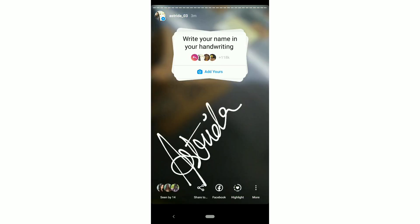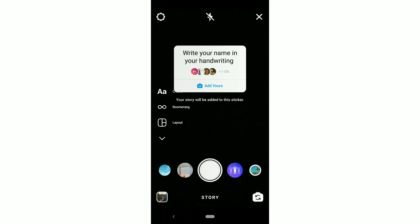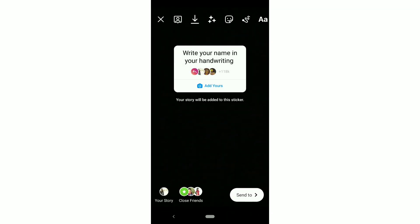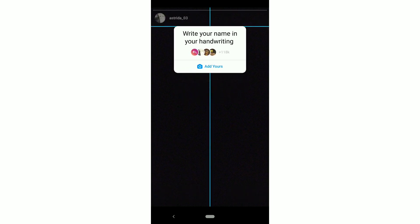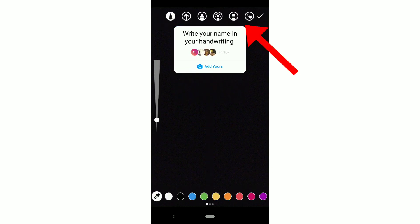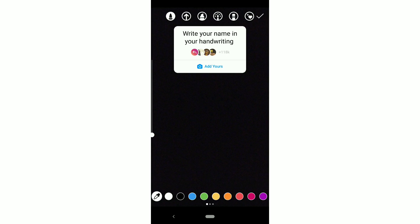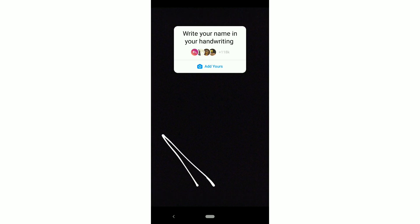Click on 'add yours' on this sticker and select any photo you like — I am keeping a black photo. Then click on the pen tool and reduce the point size, then write your name on the screen.